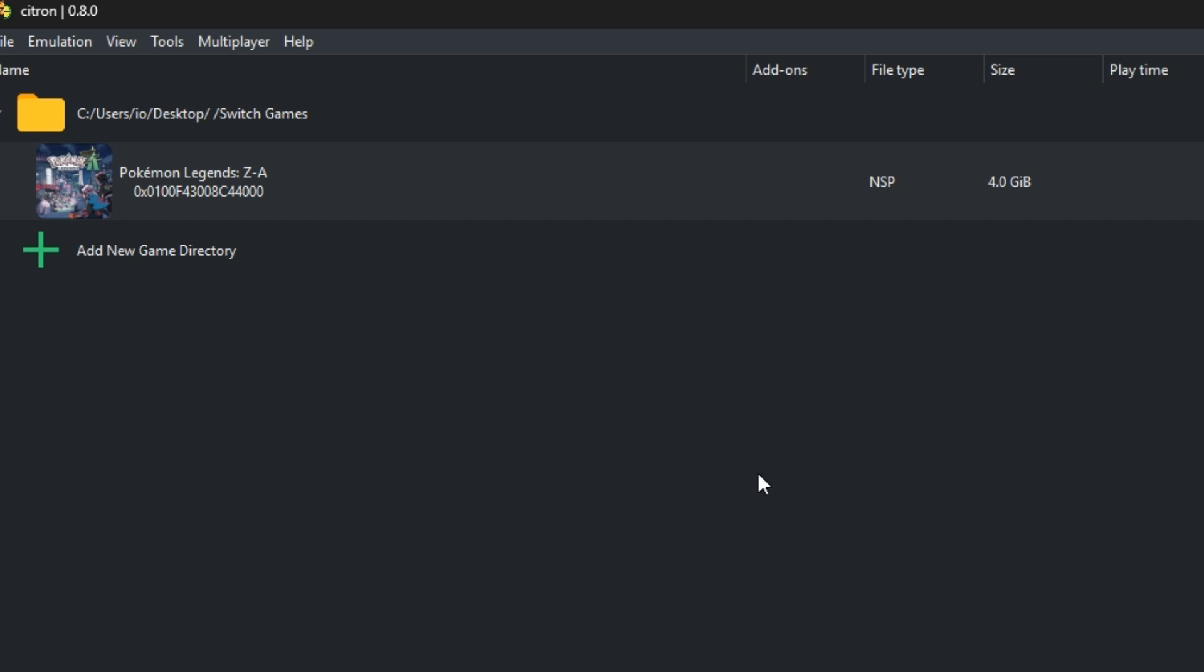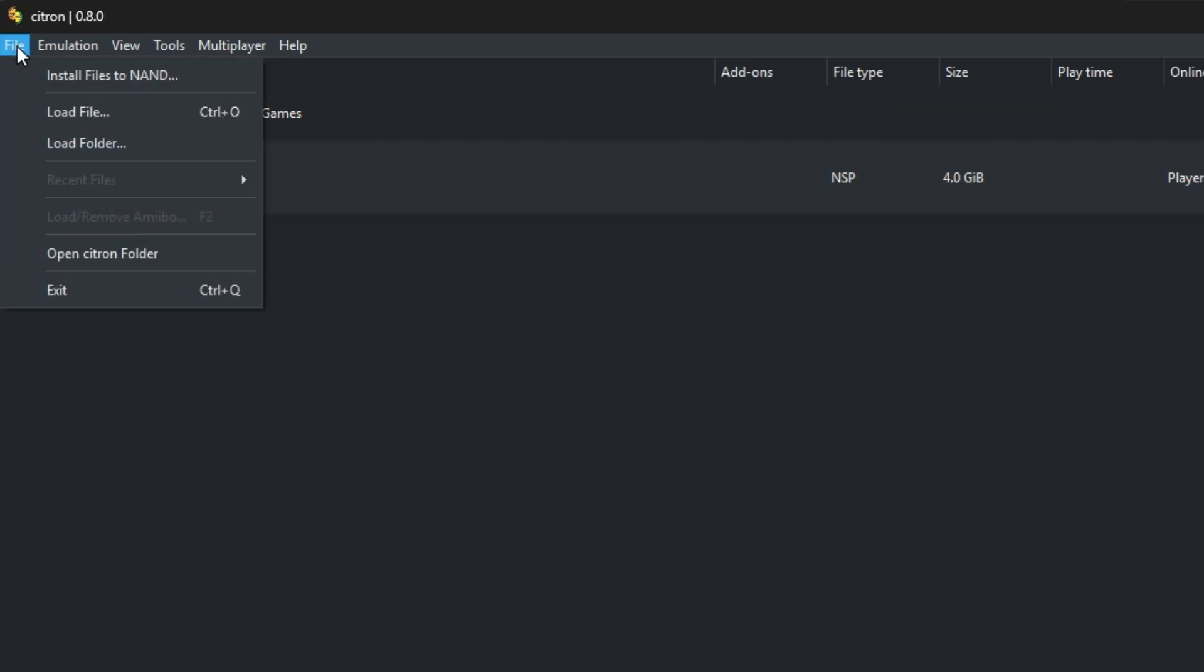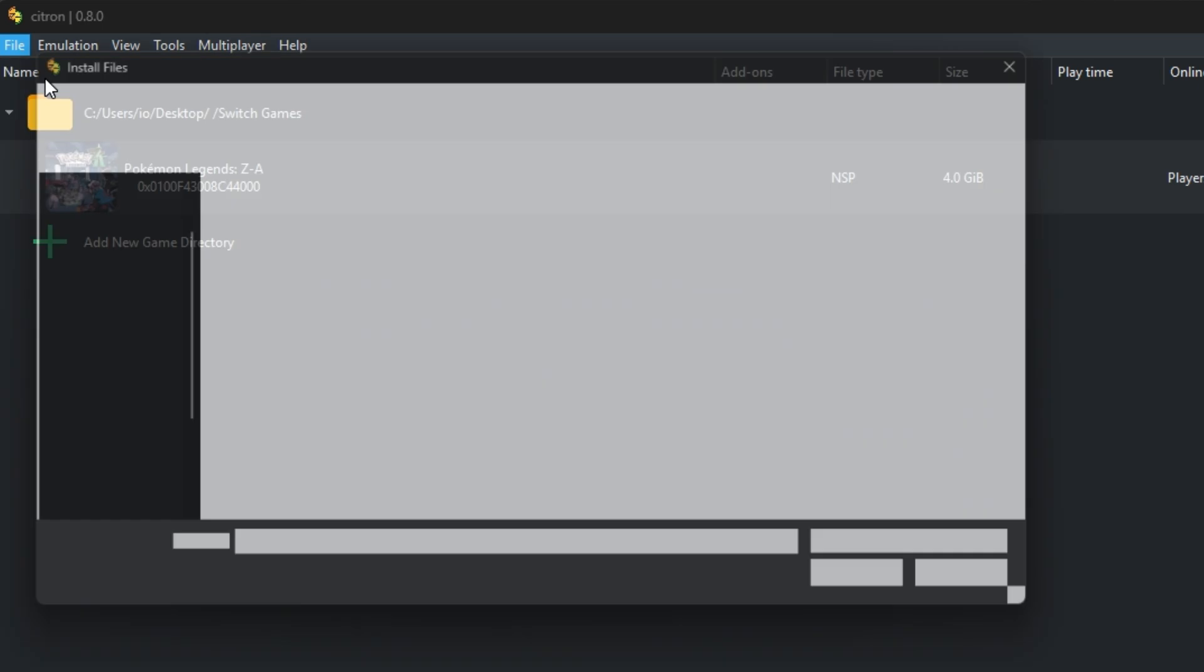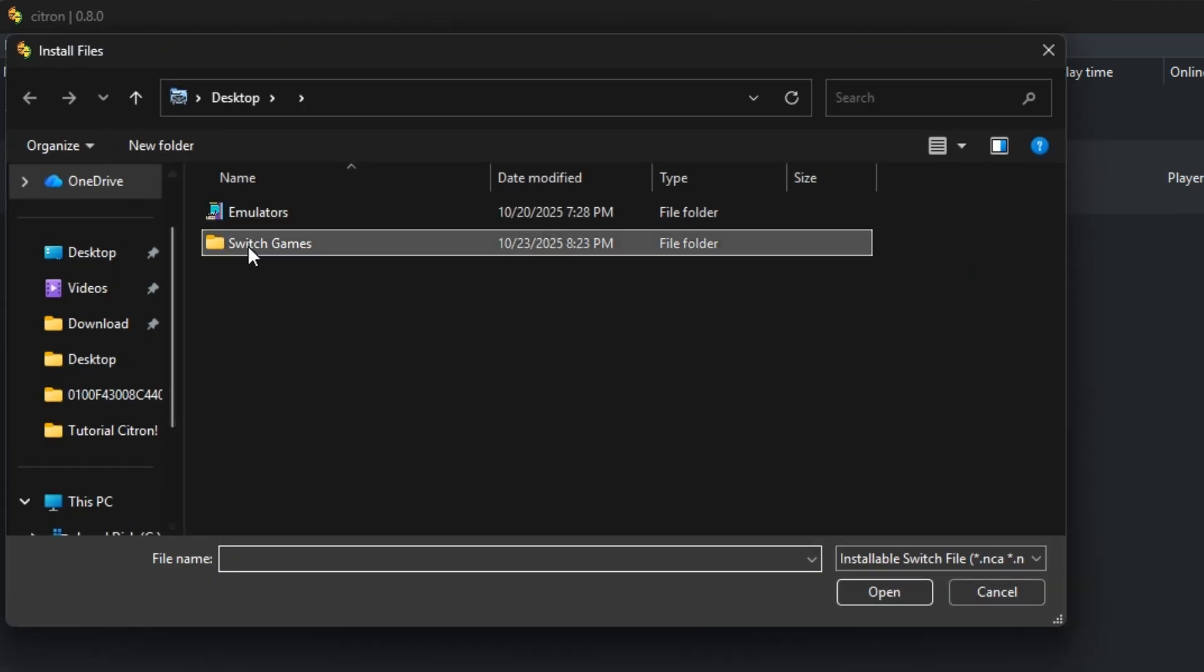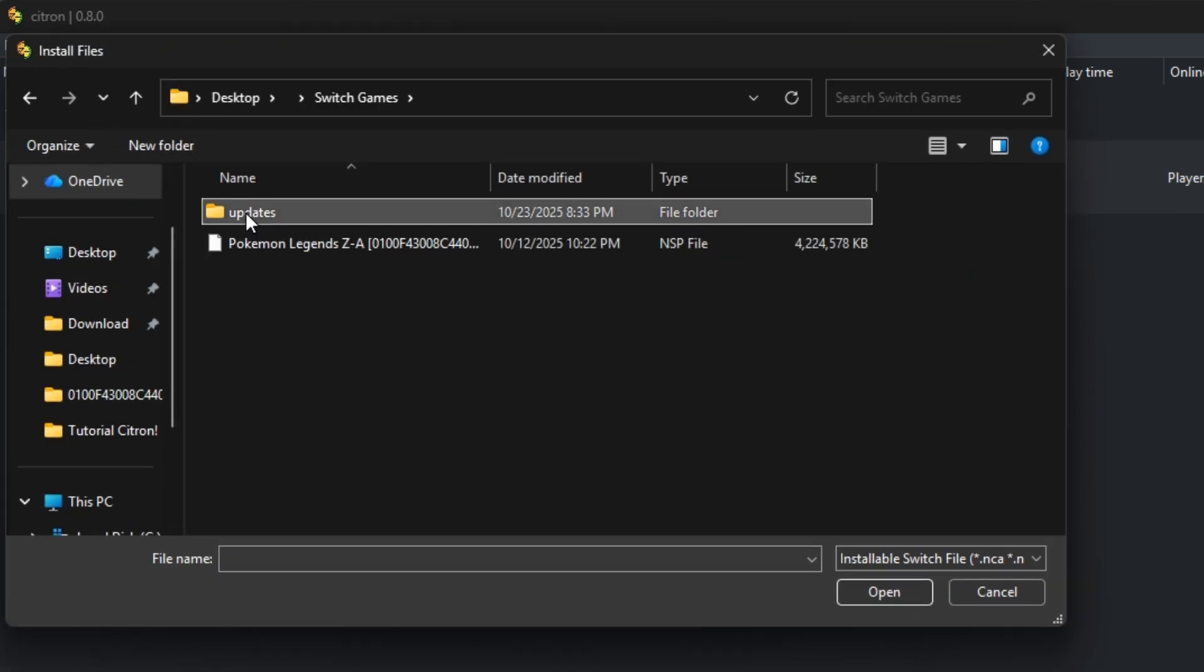To install an update, go to file, click install file to NAND and select your update file.